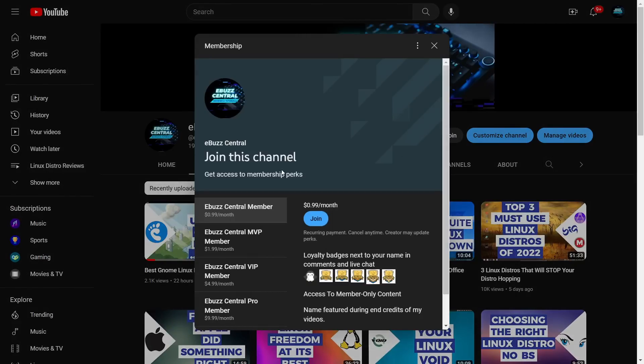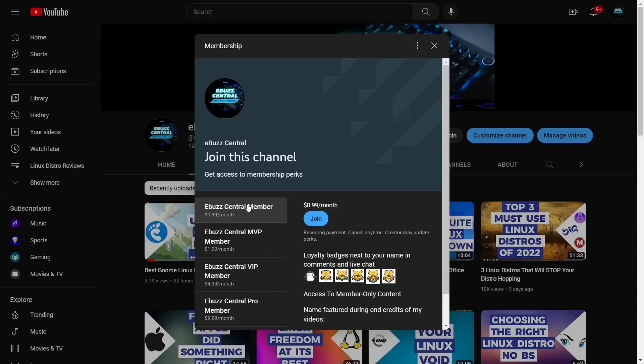I also want to remind everybody that you can become a member to the channel. Ebuzz Central members, only 99 cents a month. Starting January 1st, 2023, the MVP, VIP, and Pro versions will all disappear and those perks will drop down to the Ebuzz Central member. We're going to have a lot of great things announced in January, including contests and stuff like that.